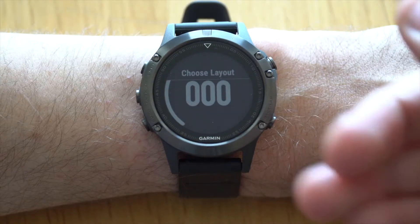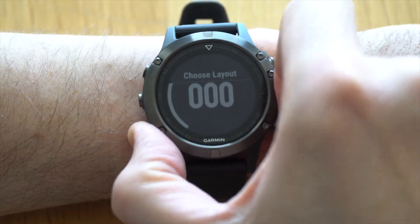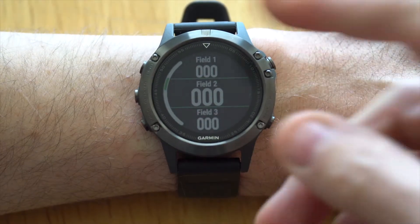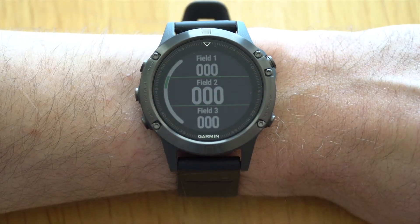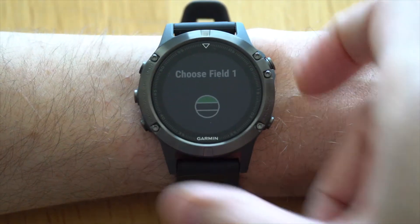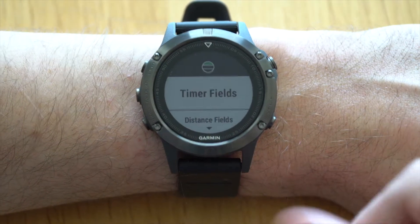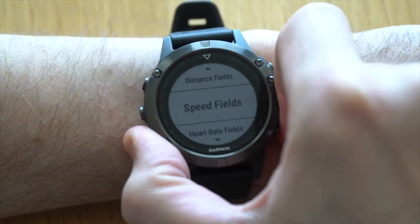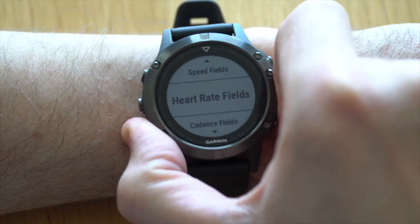The first thing you have to decide is how many data fields you want shown at the same time — it can be one, two, three, or four. We'll go for three in this case. For the first field, I usually have my 30 second average power.